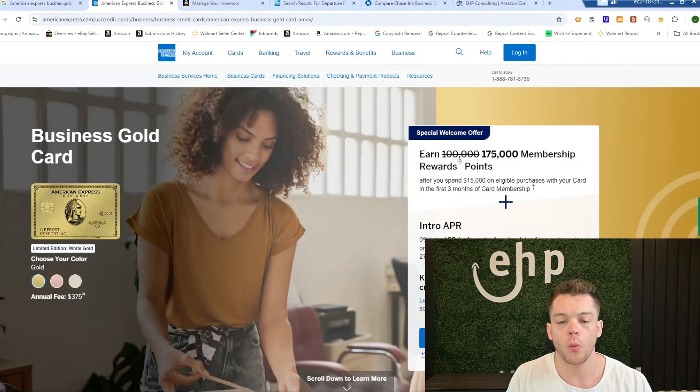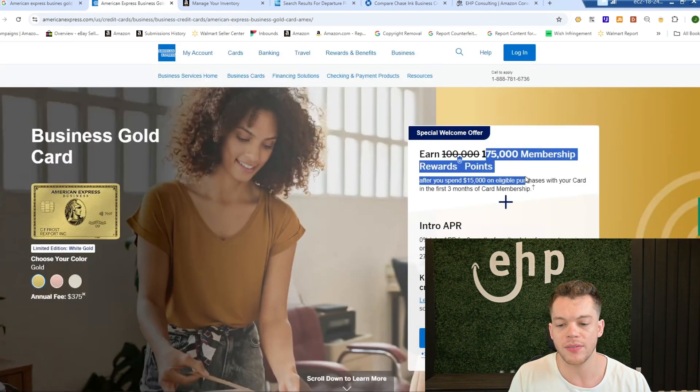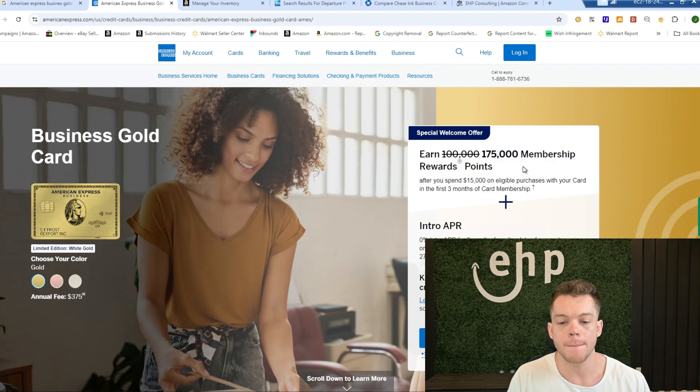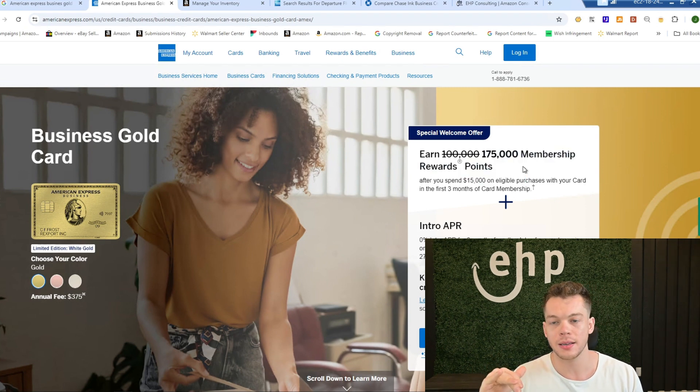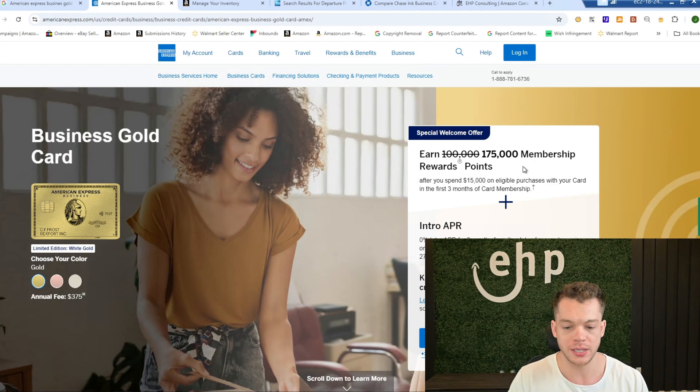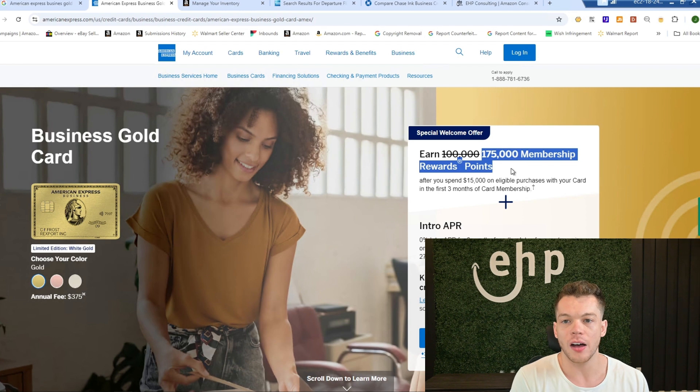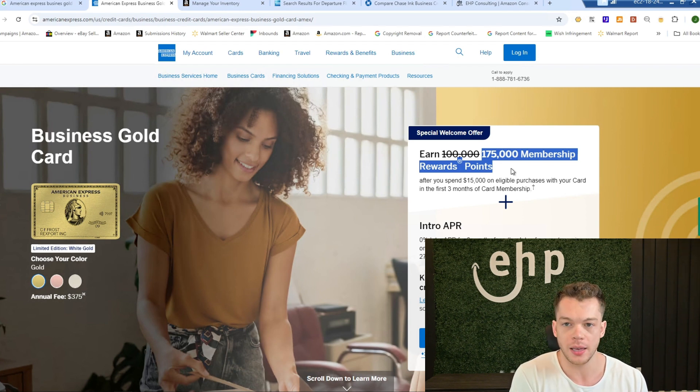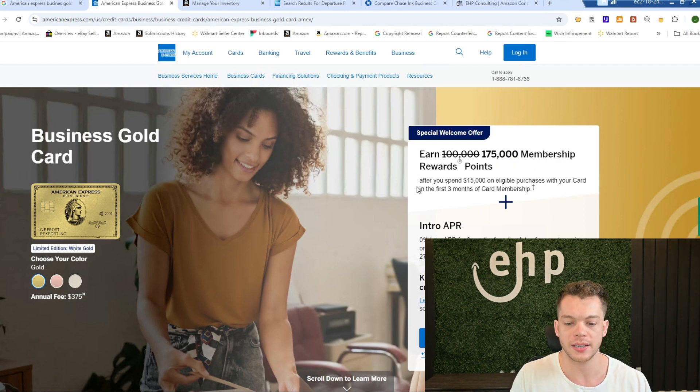And then you can see the welcome bonus should be around 175,000 membership reward points, which is pretty good. If you see anything less, I recommend to double check. I'm going to teach you how to double check in a second, but these are worth a lot of money. This is your free ticket to your first class.